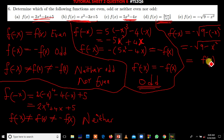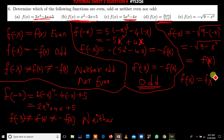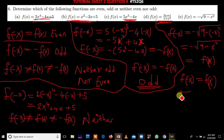This expression takes us back to the normal expression f of x. So f of negative x equals f of x, which fulfills the first condition — the even condition. Therefore this function is an even function.